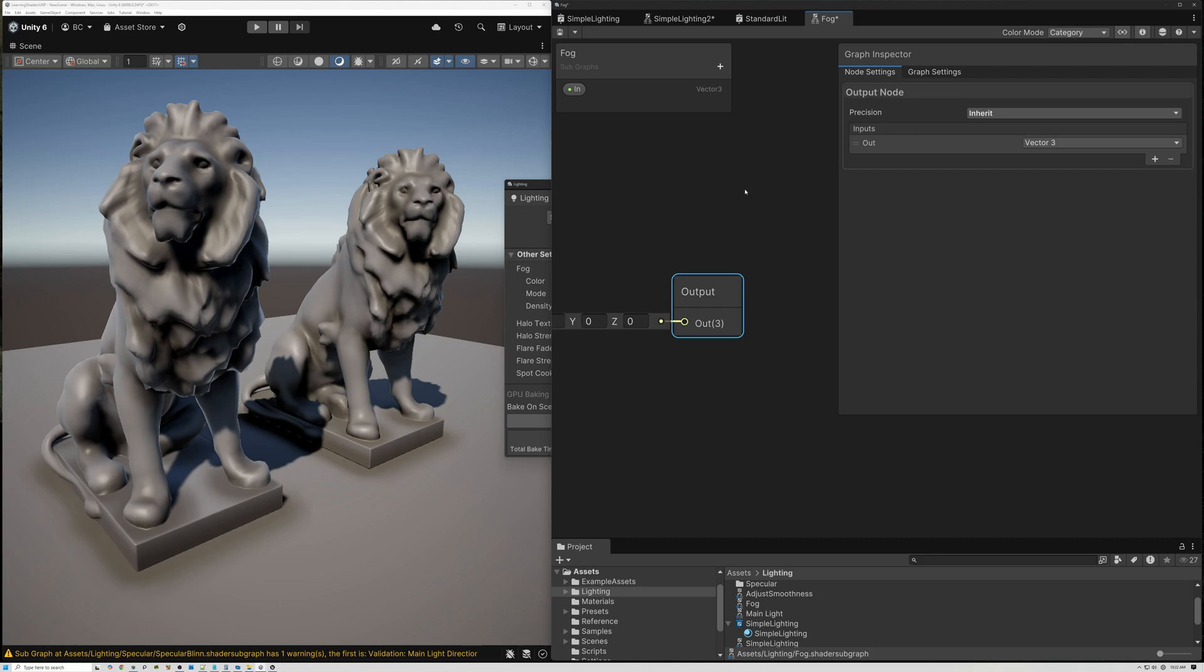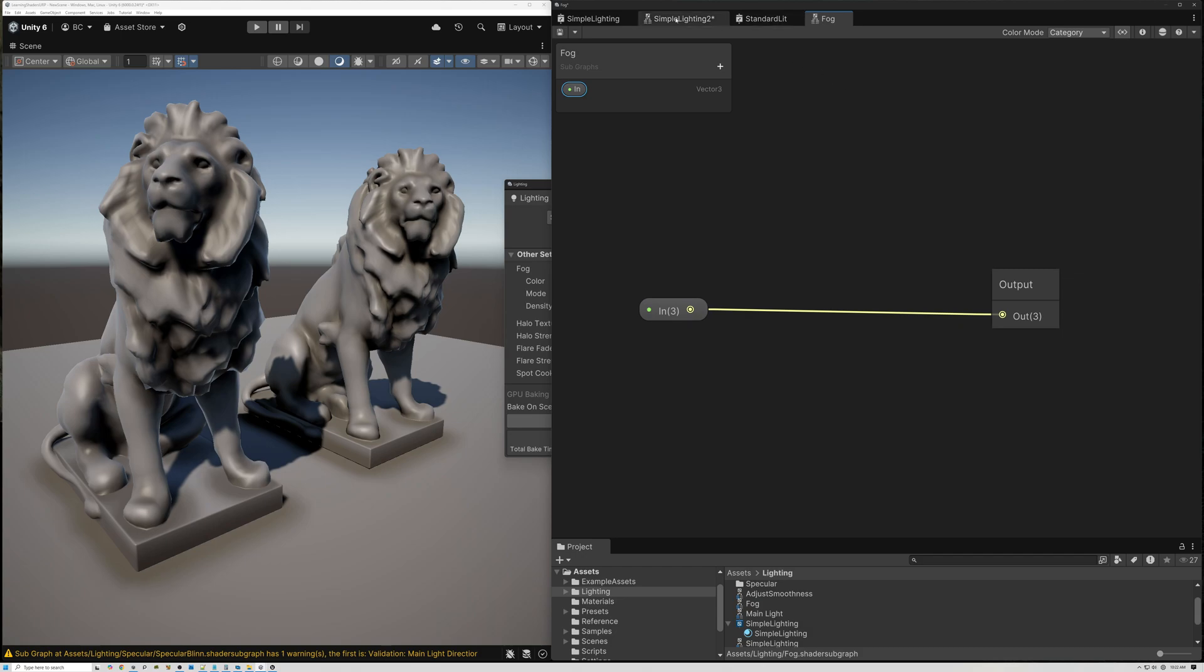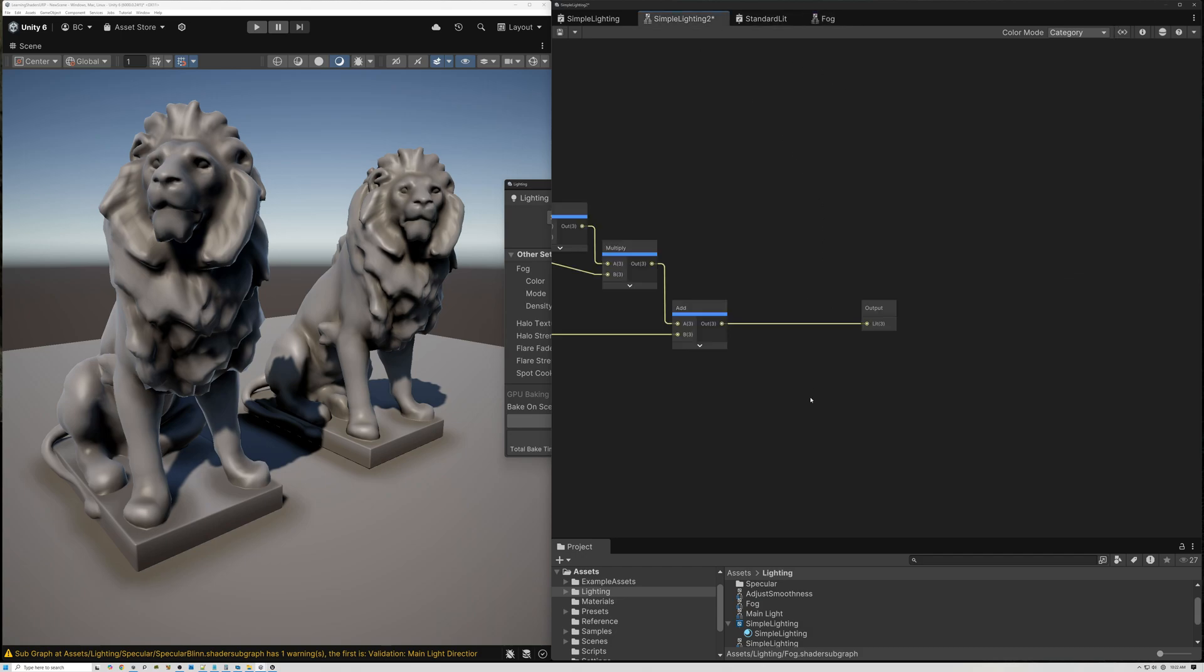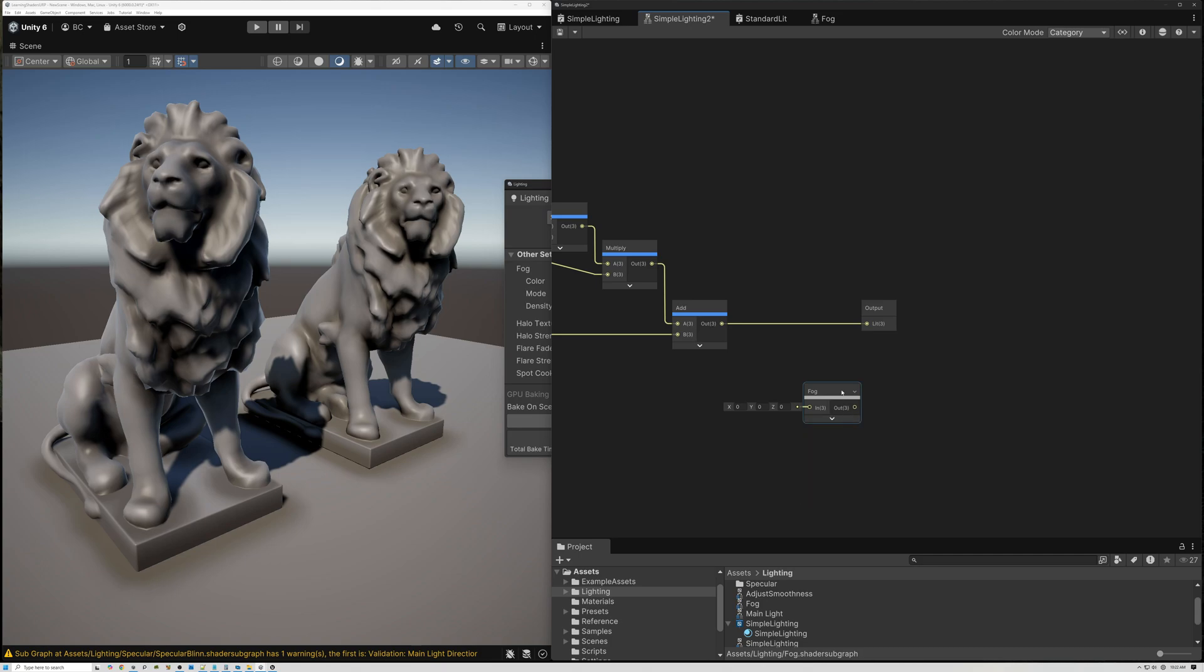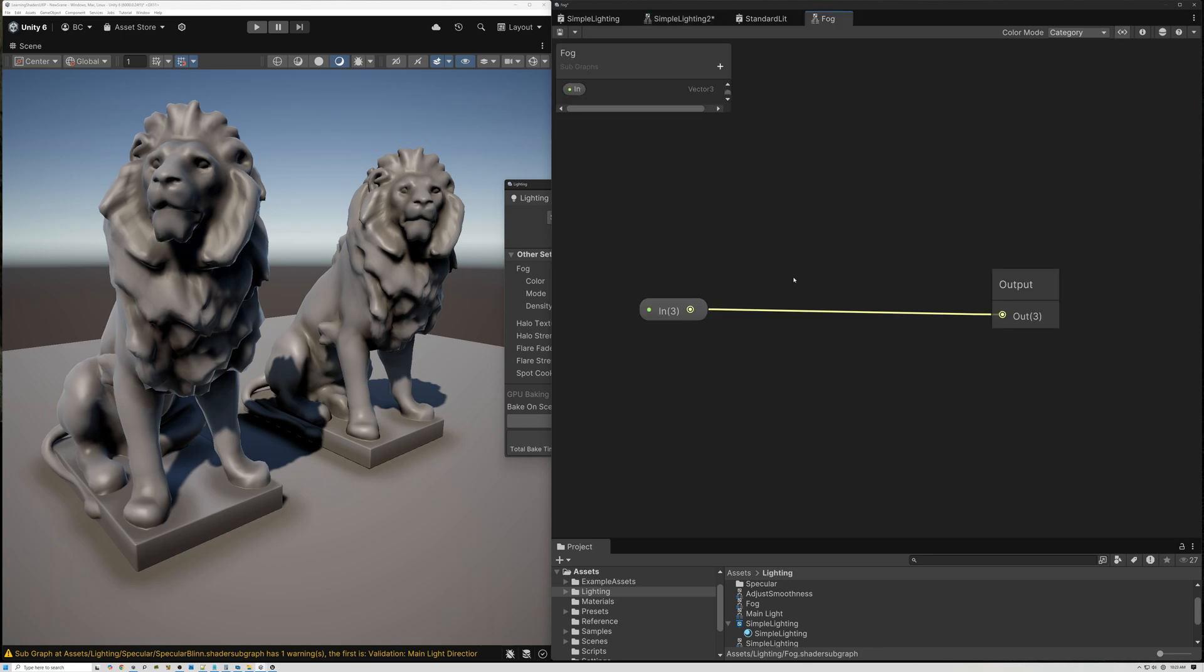So we can pass the data in to our subgraph and then pass the data out here. I'm going to bring in, and just for now, I'm just going to connect it straight up like that. We'll switch back to here and I'll bring in the fog subgraph that we just created and hook it up. So now we've got our lighting coming into our fog node and being passed out. Right now it's just doing nothing. So let's go ahead and hook it up and make it work.